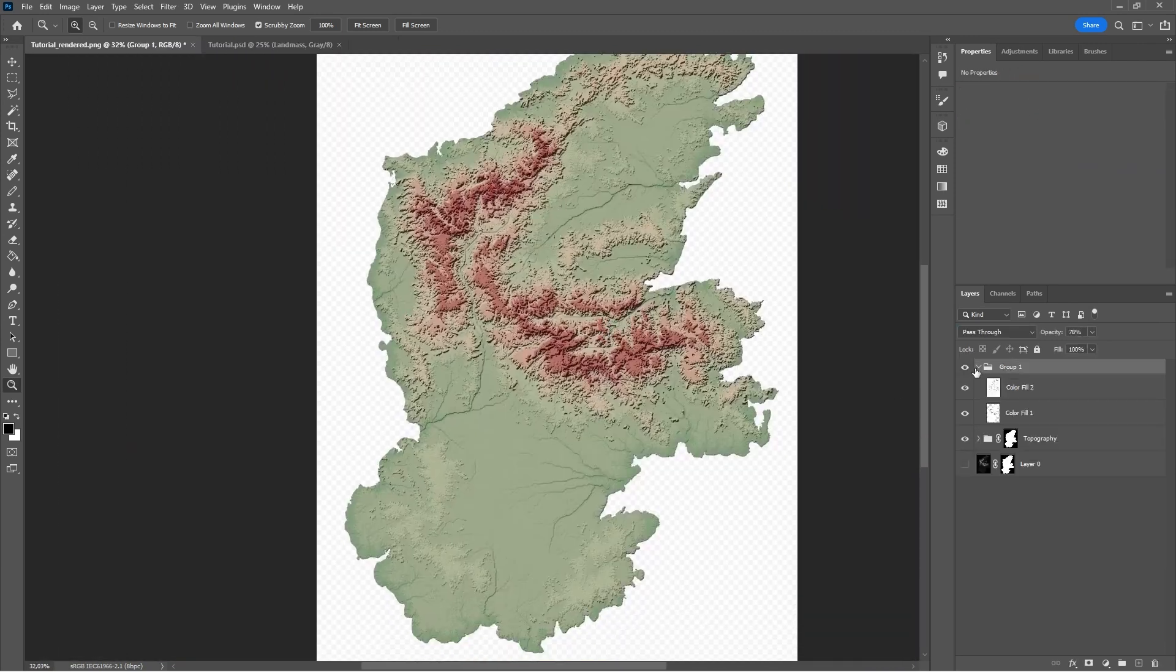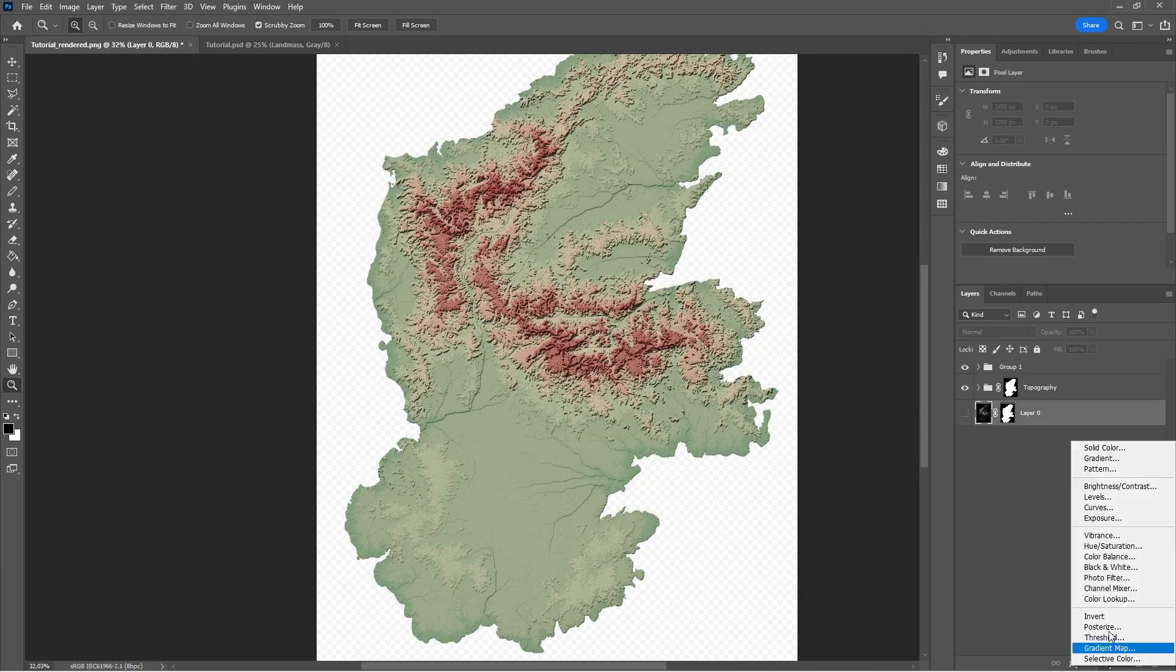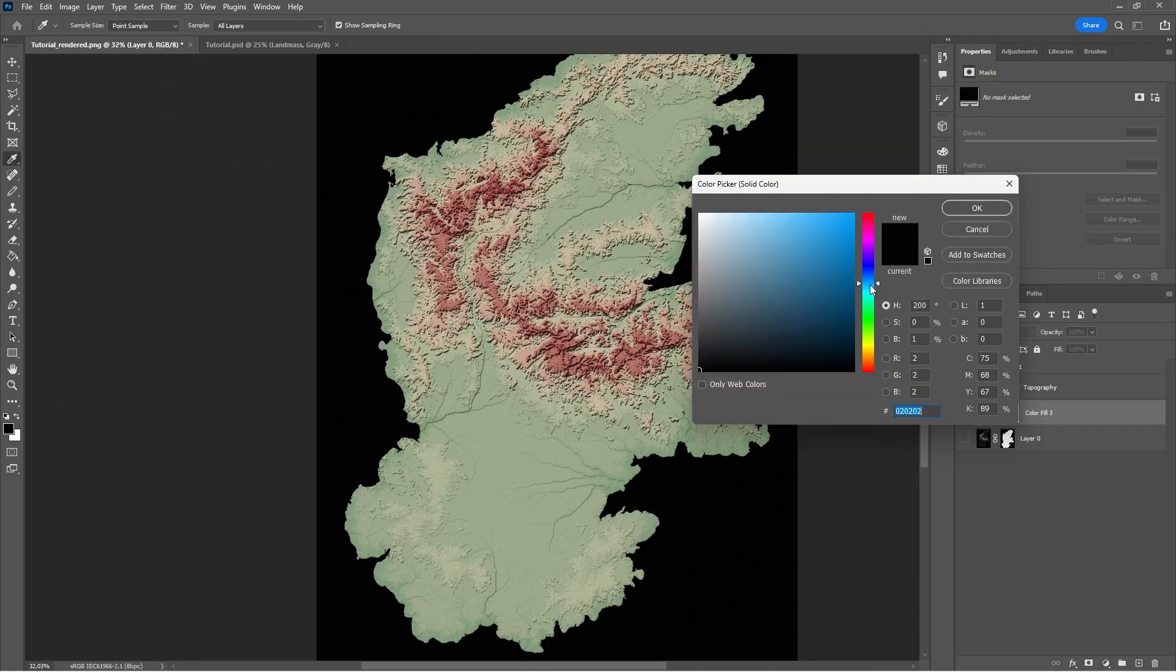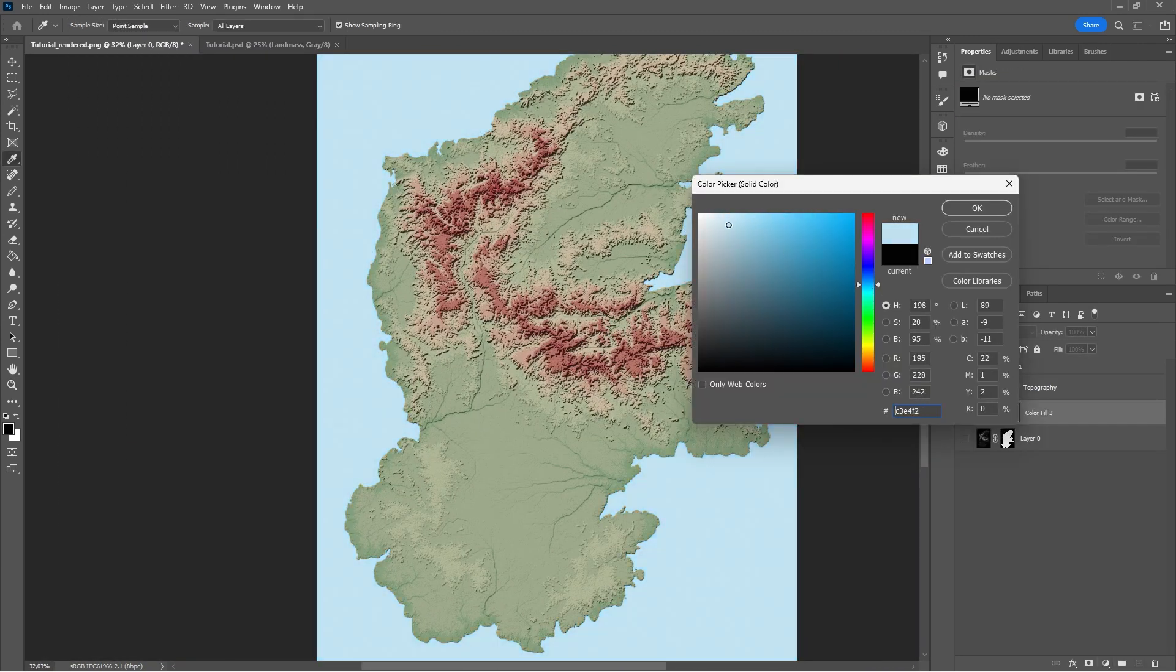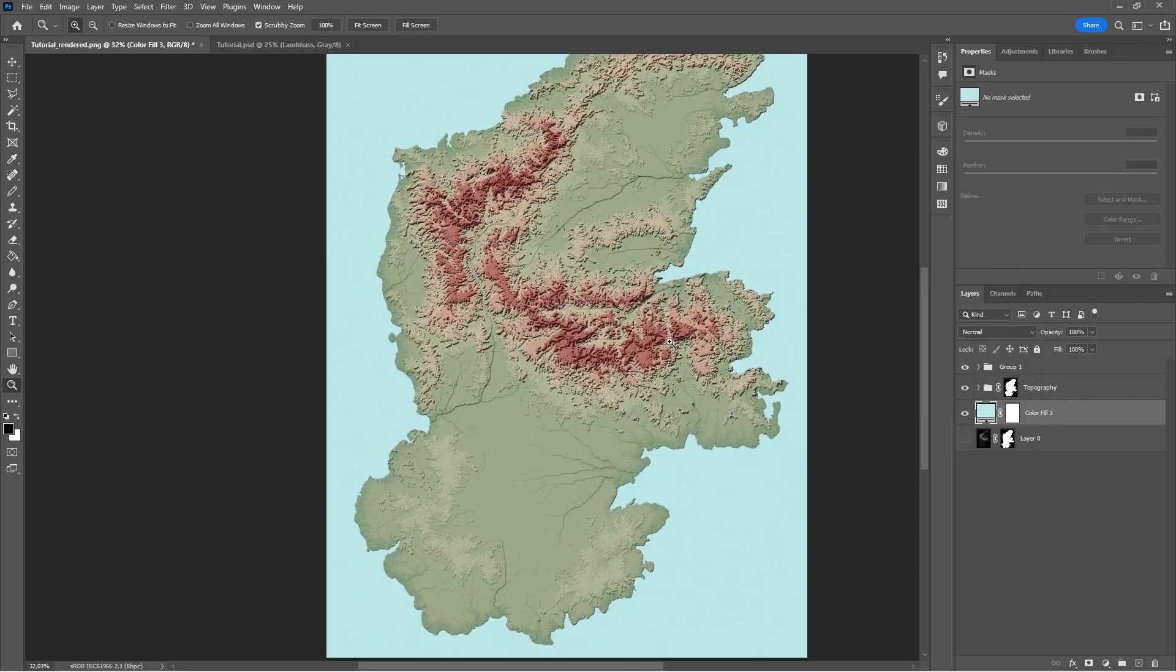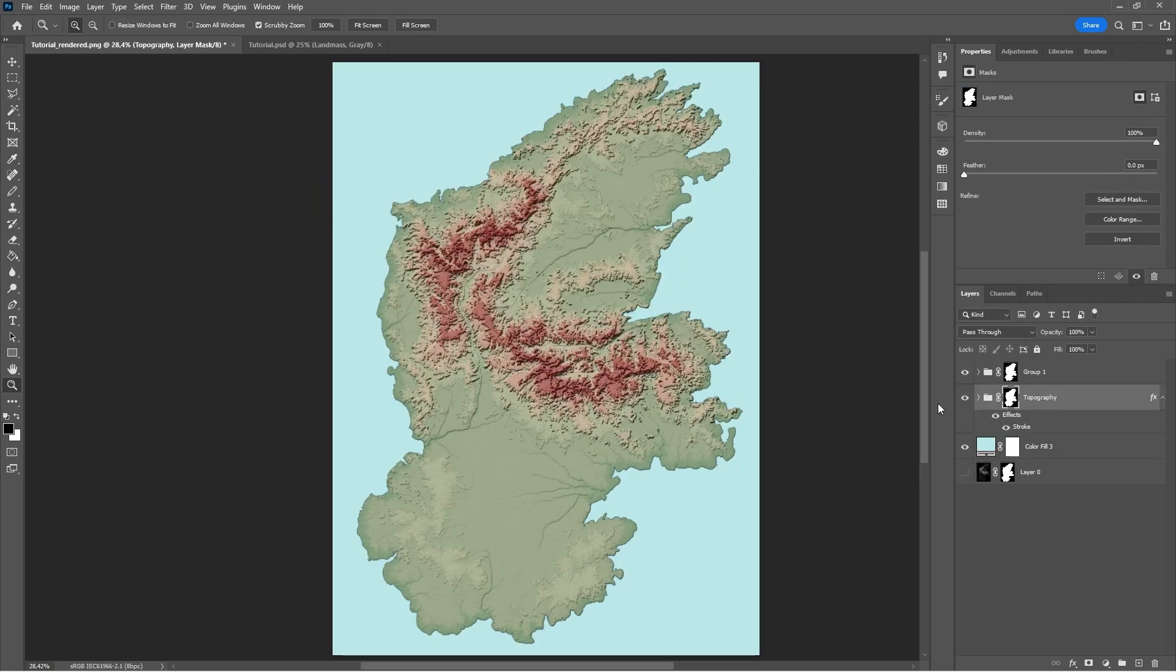And now to the last step. Add a solid with the color of your choice and drag it to the bottom and then we can call it done. And after all of these videos, your results should look something like this.